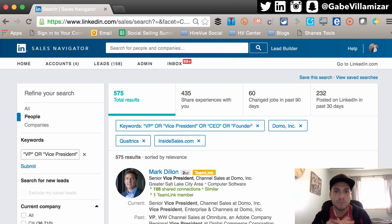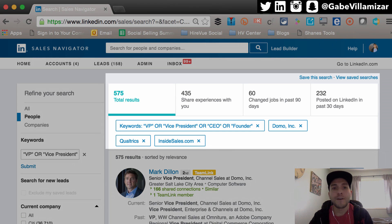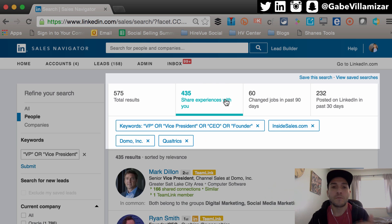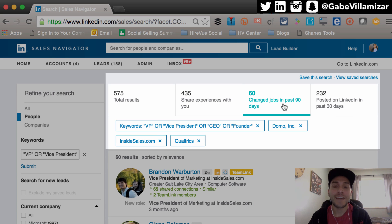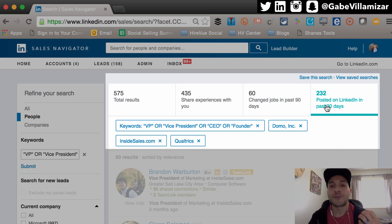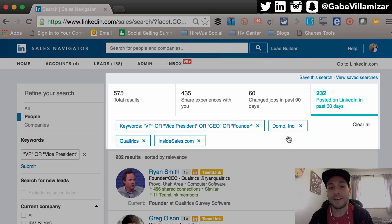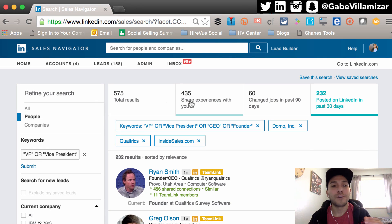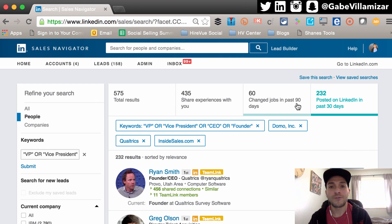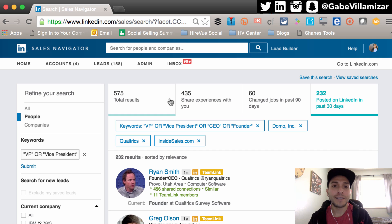This is where the magic happens. Out of the 575 people, 435 people share experiences with me — and this is huge. 660 people have changed jobs in the past 90 days. 232 people out of the 575 are active on LinkedIn over the past 30 days. These are new search filters and segments that you can apply to your search results, and they are killer.